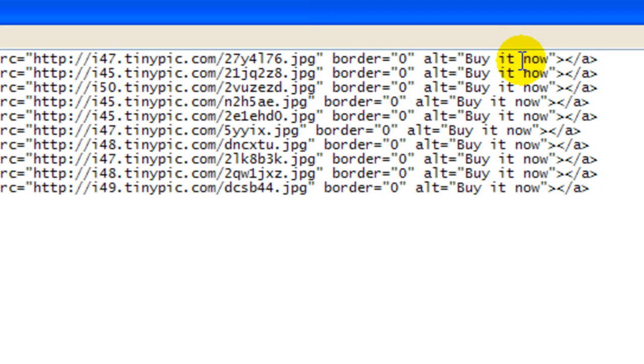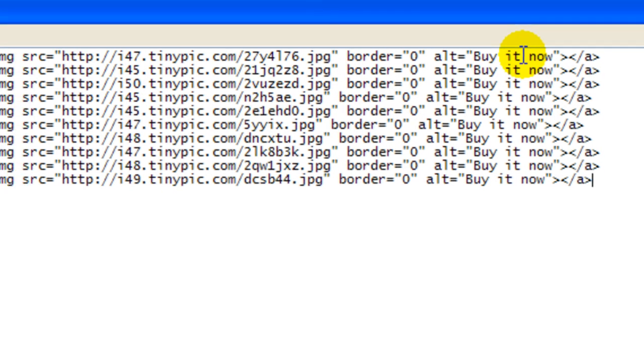So that's what the users are going to see when they, the visitors are going to see when they go to your different ads.